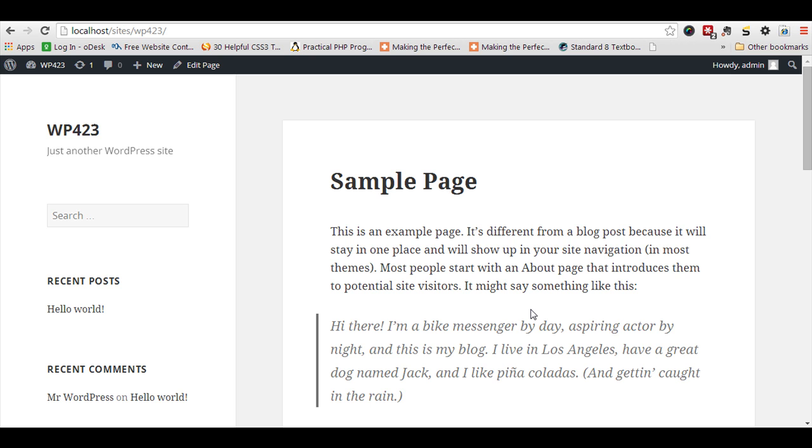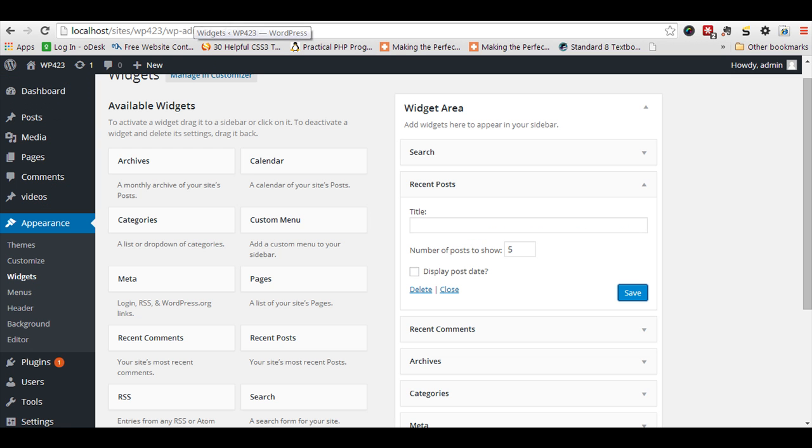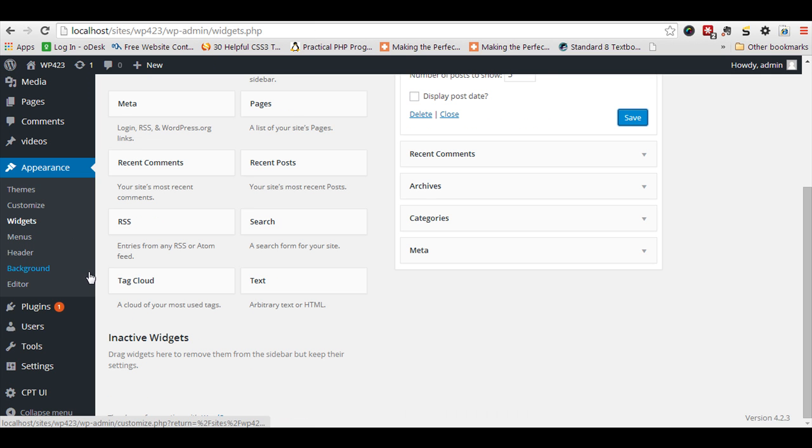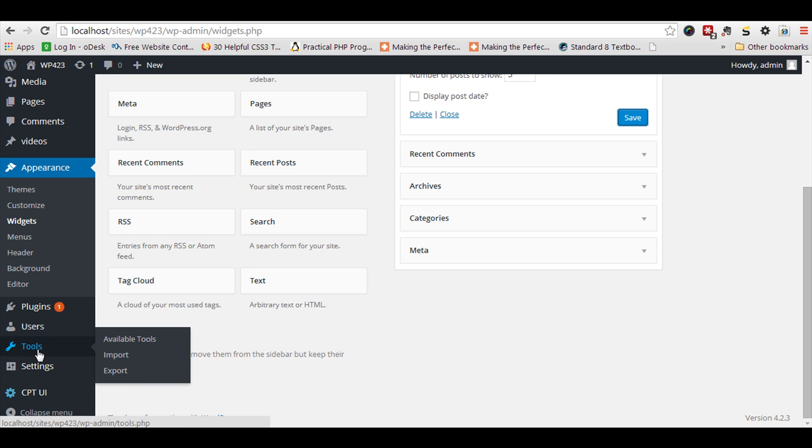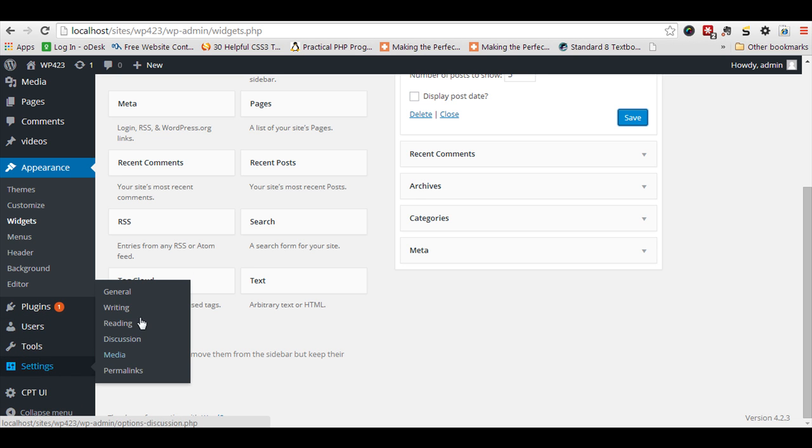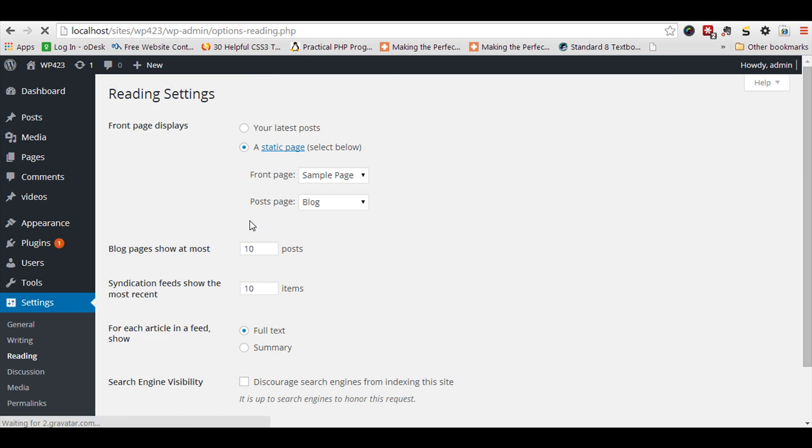For that, I have set up a simple demo in my localhost. I have created two pages - the default one is sample page and then a blog page. Then set up both pages.